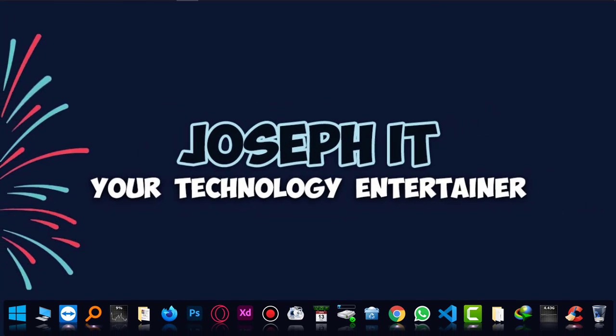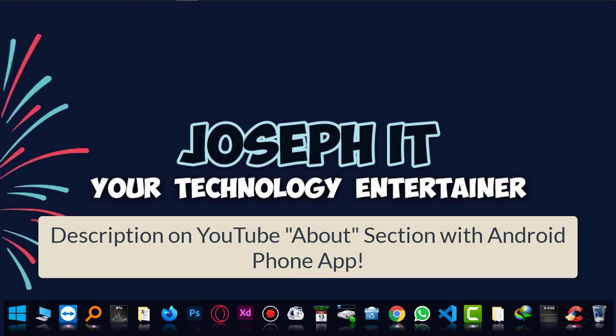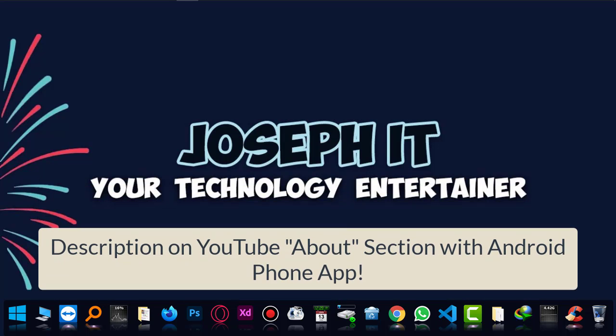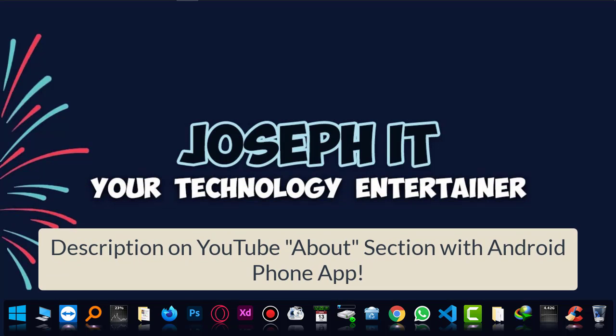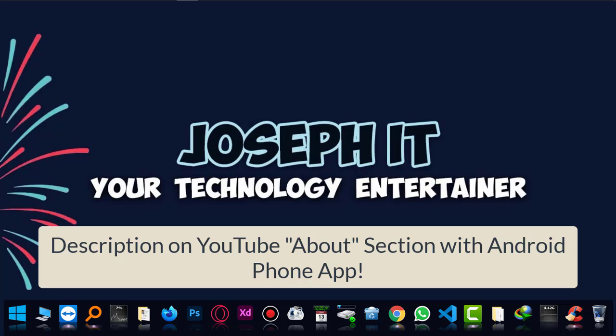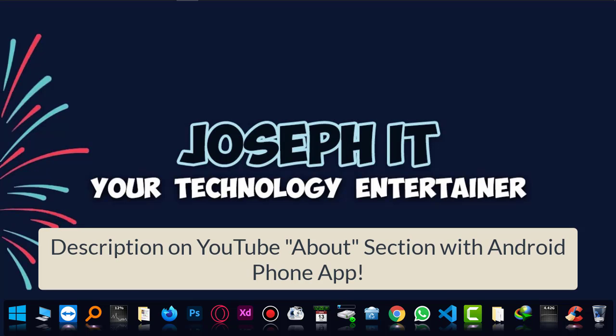Hello guys, welcome again to JosephIT, your technology entertainer. Today I'm going to show you how to add description or details in the About section of your YouTube channel.